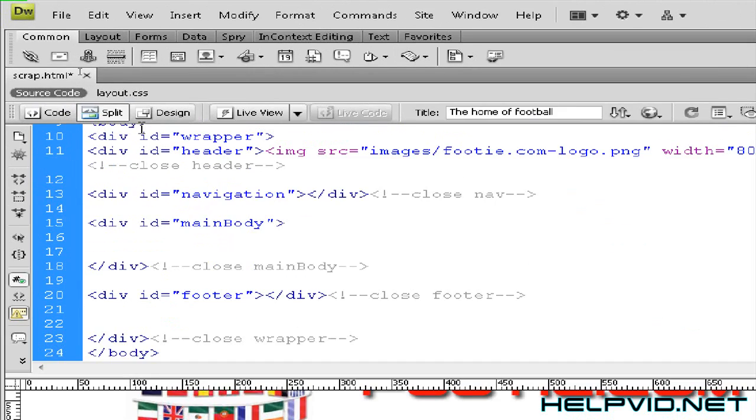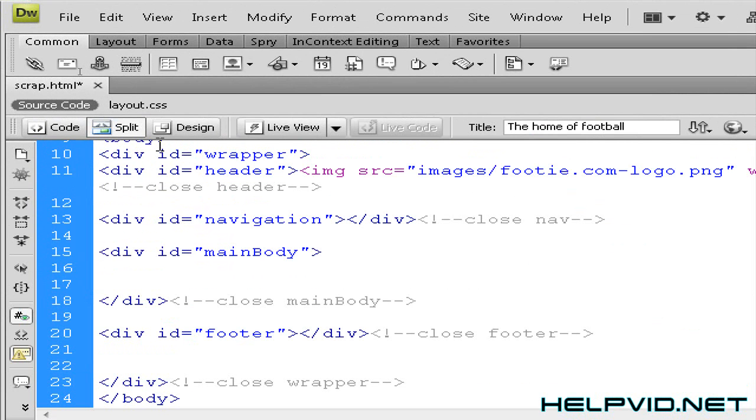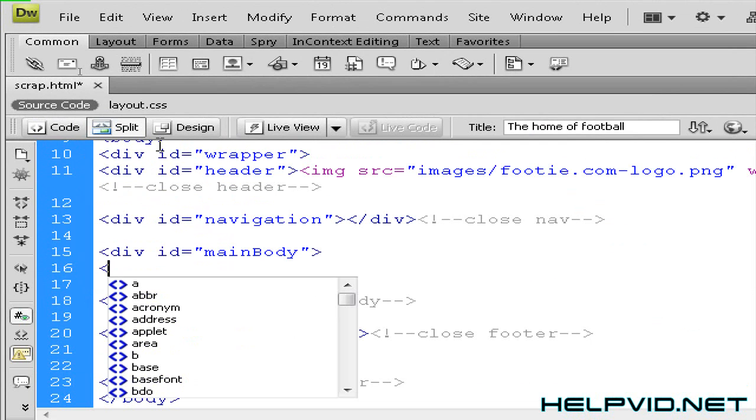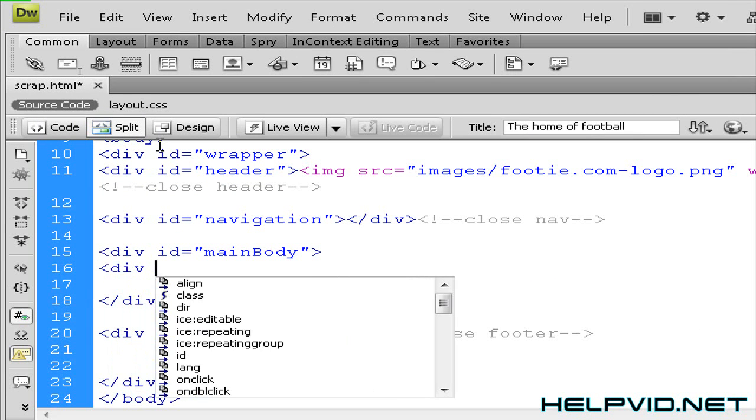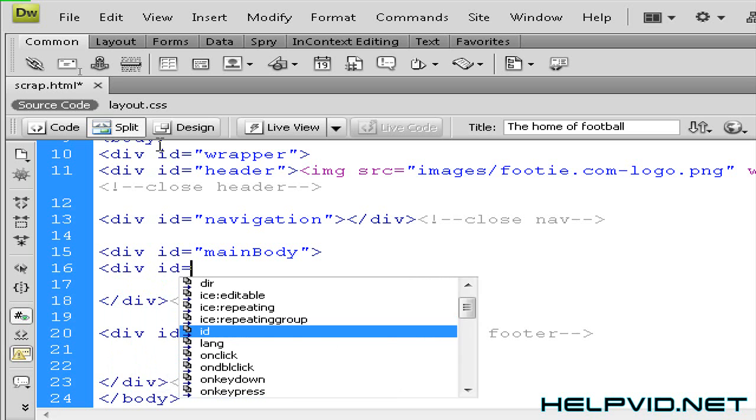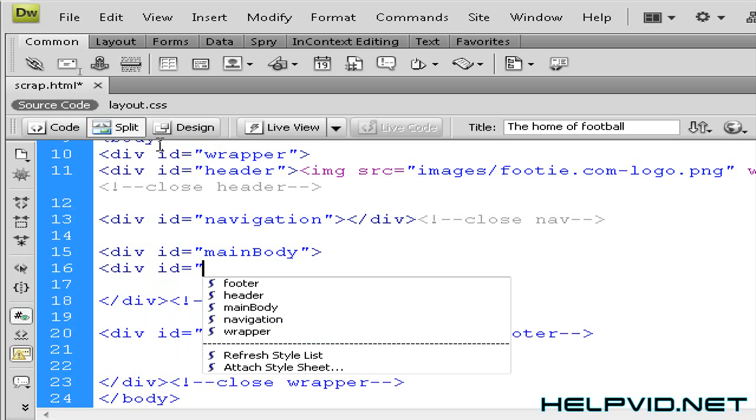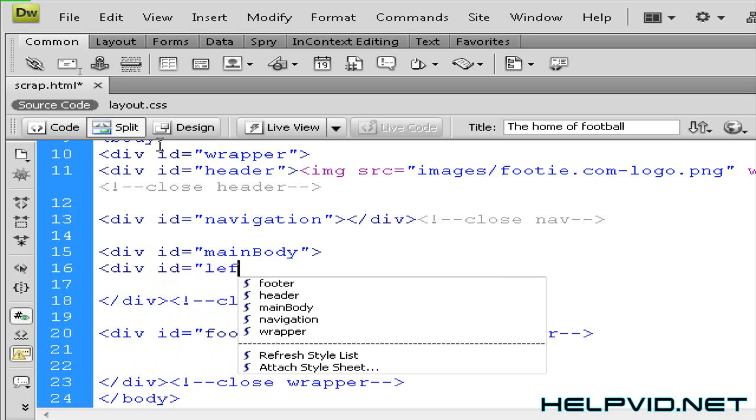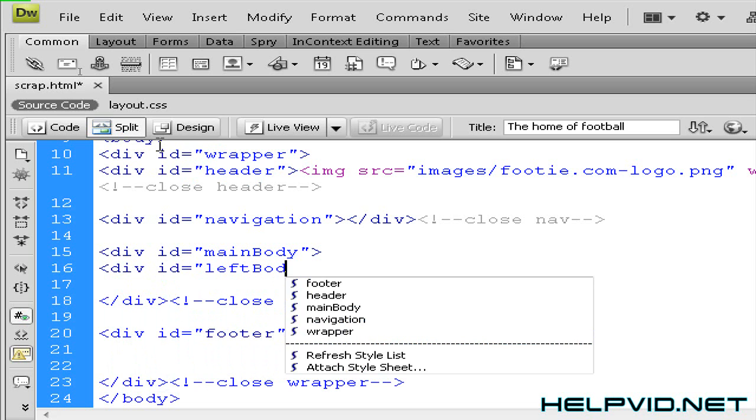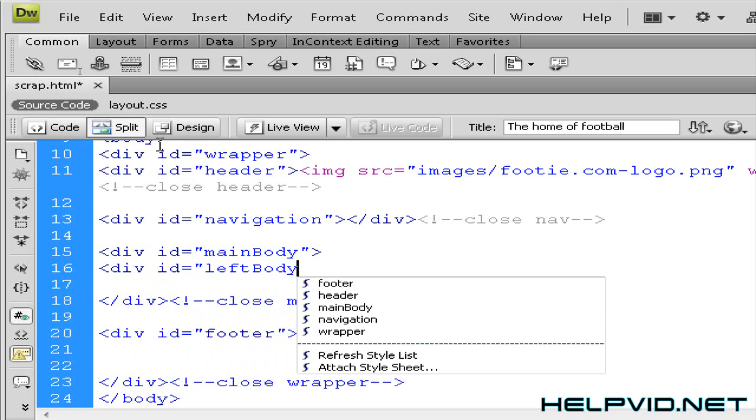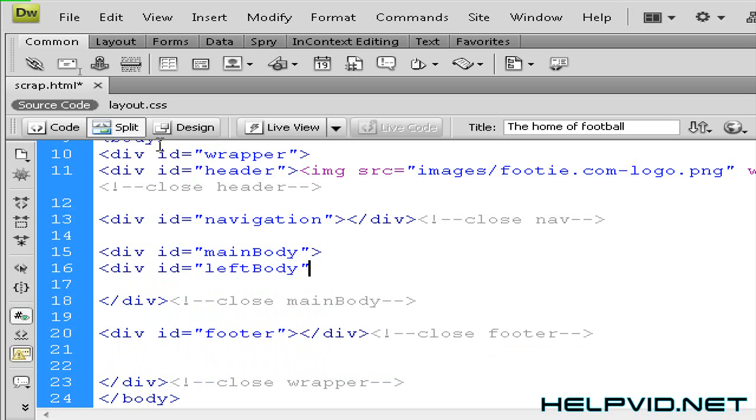So I'm just going to zoom in. I'm going to open angle bracket and write div space id equals open double quotations left body close double quotations close angle bracket open angle bracket forward slash. So that's me made a left body.